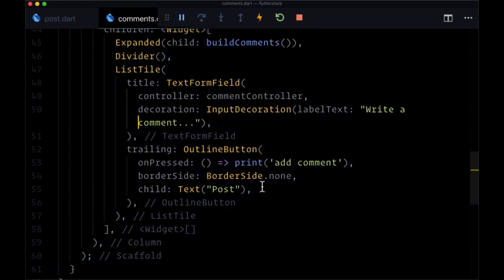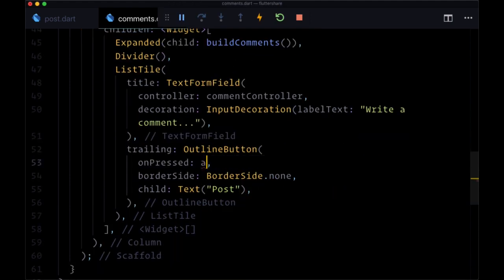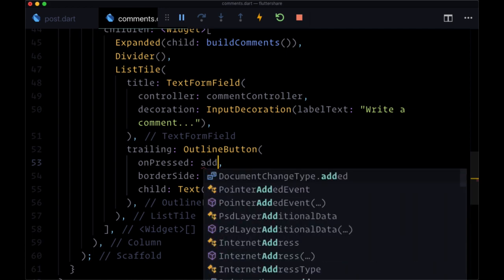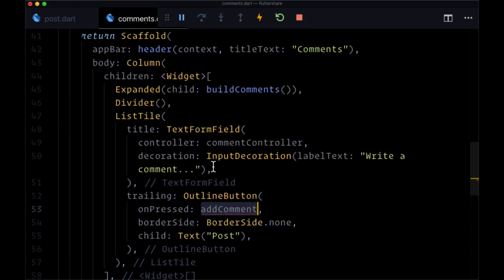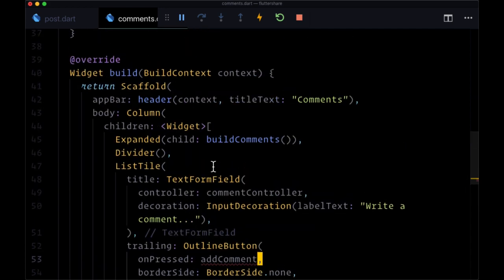Now let's try adding our comment. We'll create an add comment function connected to our onPressed.